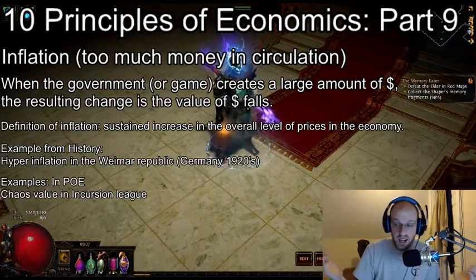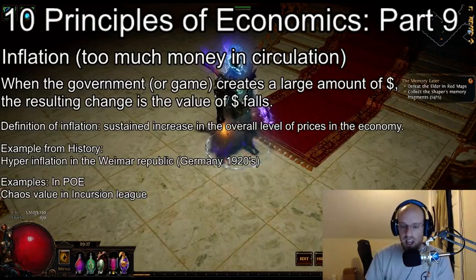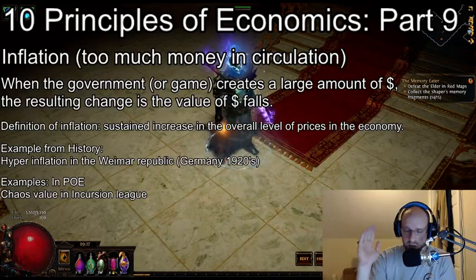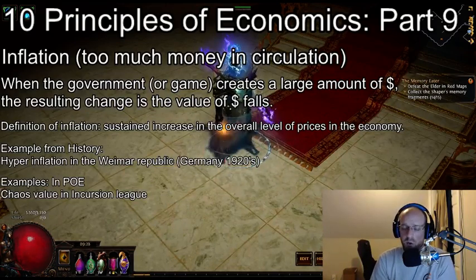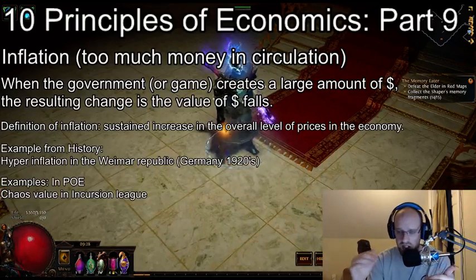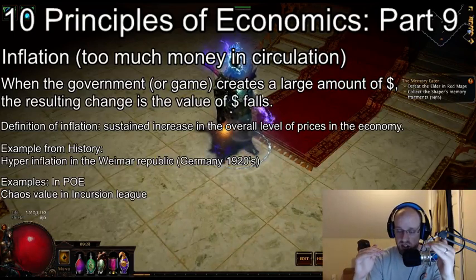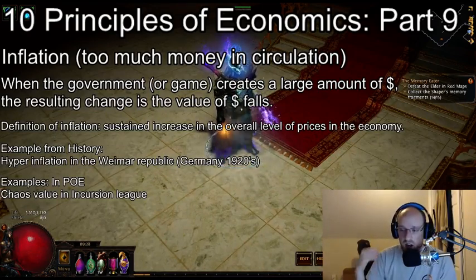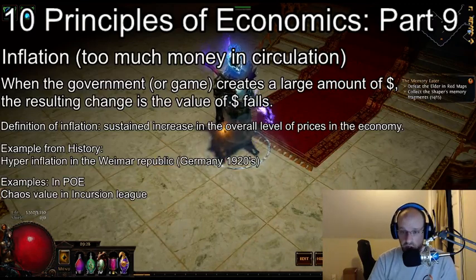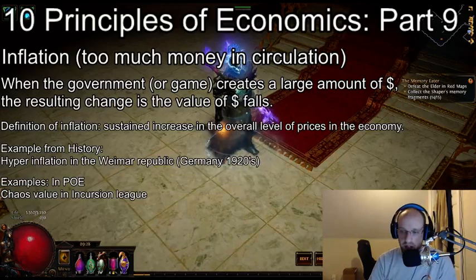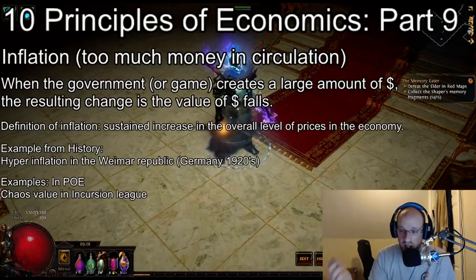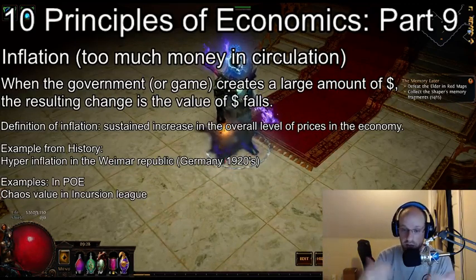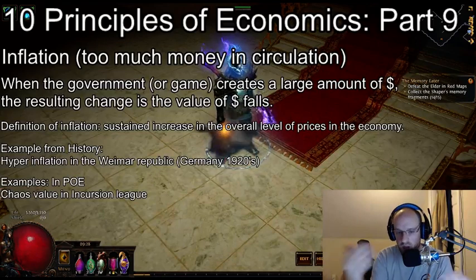Examples in POE are happening right now in Incursion League. The chaos-to-exalted ratio in Incursion League is ridiculous — it's actually above the level of what it was in Standard. We're seeing for the first time in POE where Standard prices are adjusting to an inflation price set by a league. A couple of reasons: so many people are playing Incursion League — more than have ever played POE before — which means more chaos is entering the economy every time players run maps, do the chaos recipe, or simply find more chaos.